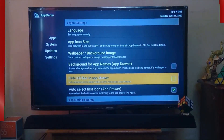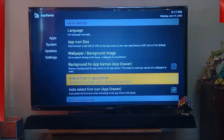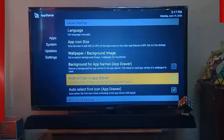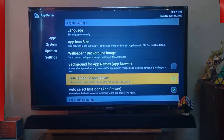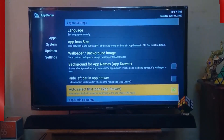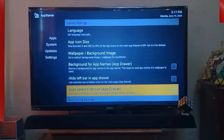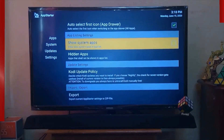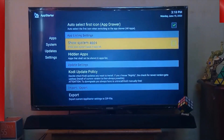The next option is Hide Left Bar in app drawer. You just need to click here and the left selection bar is hidden when on the main page. There is also Auto Select First Icon, which automatically selects the first app when switching to the app drawer.